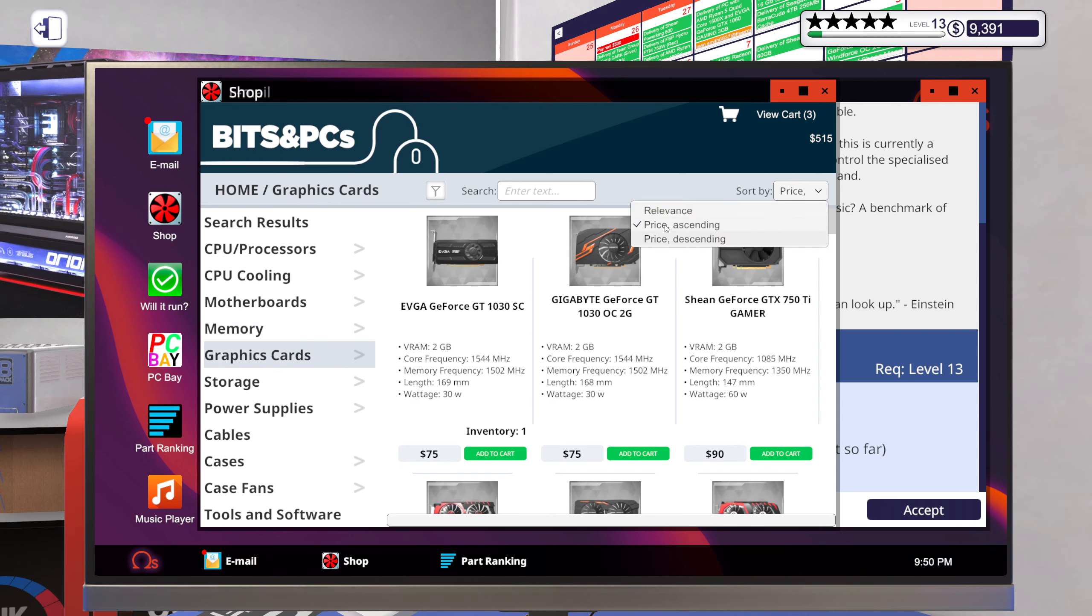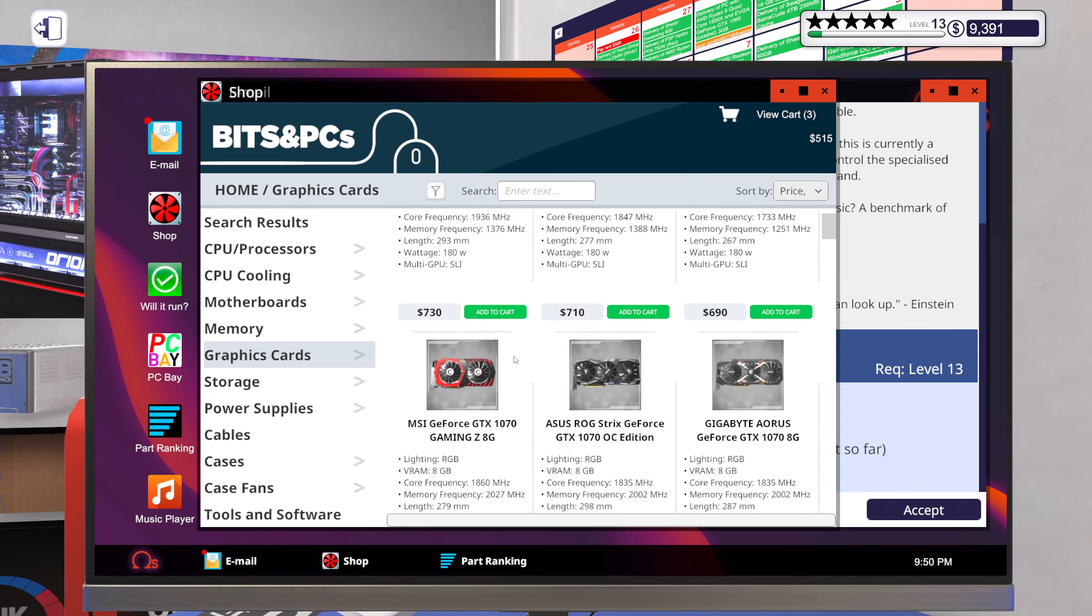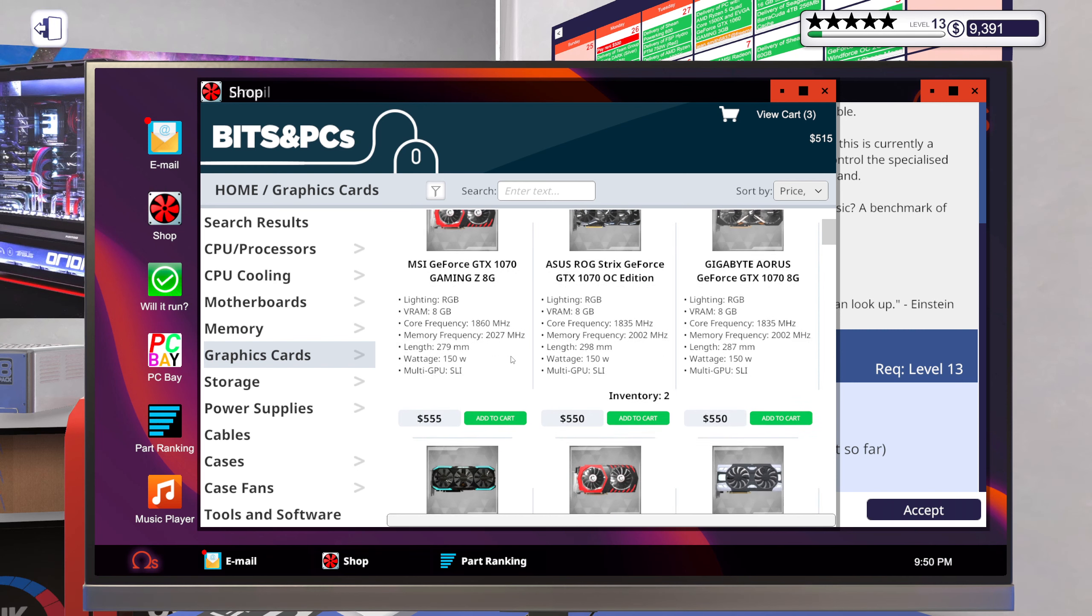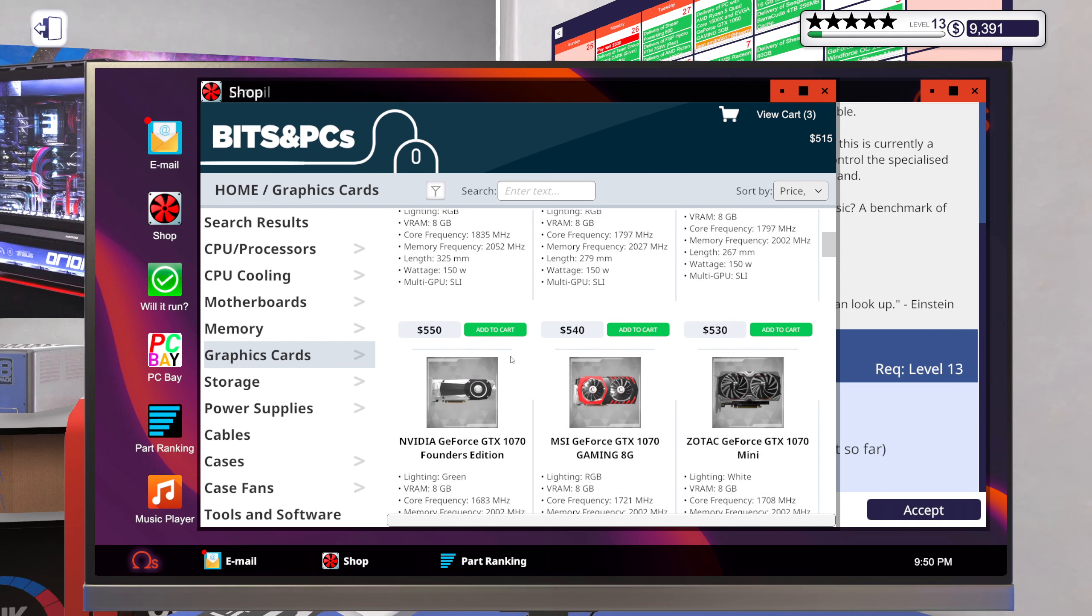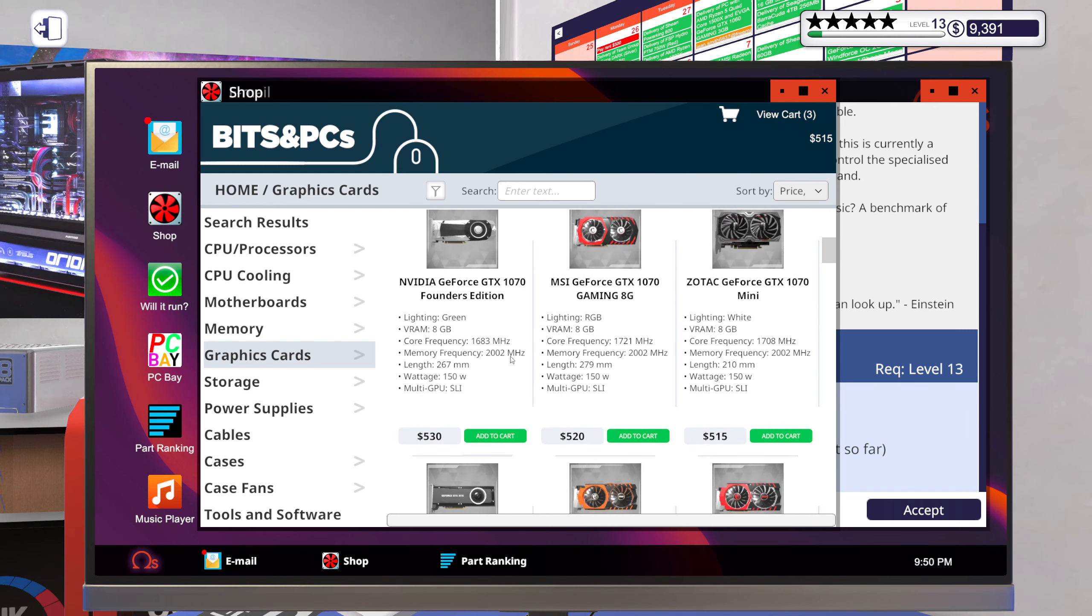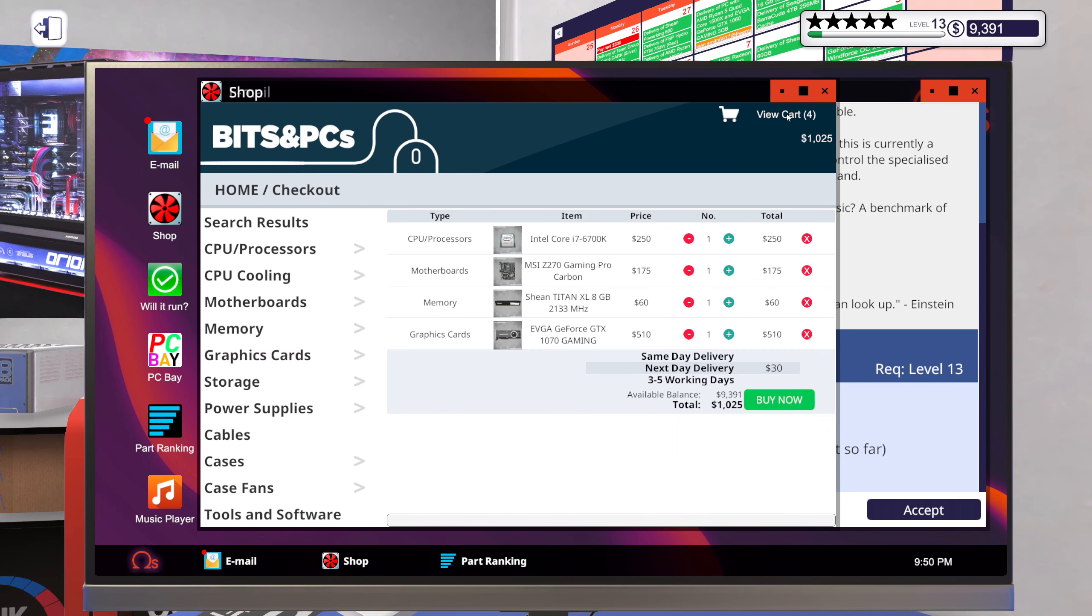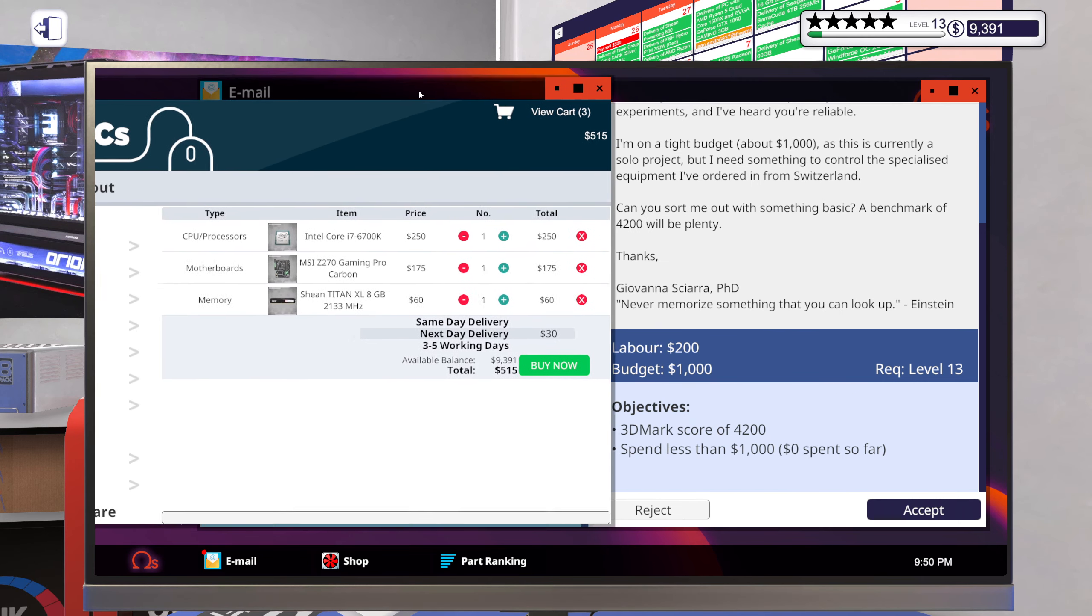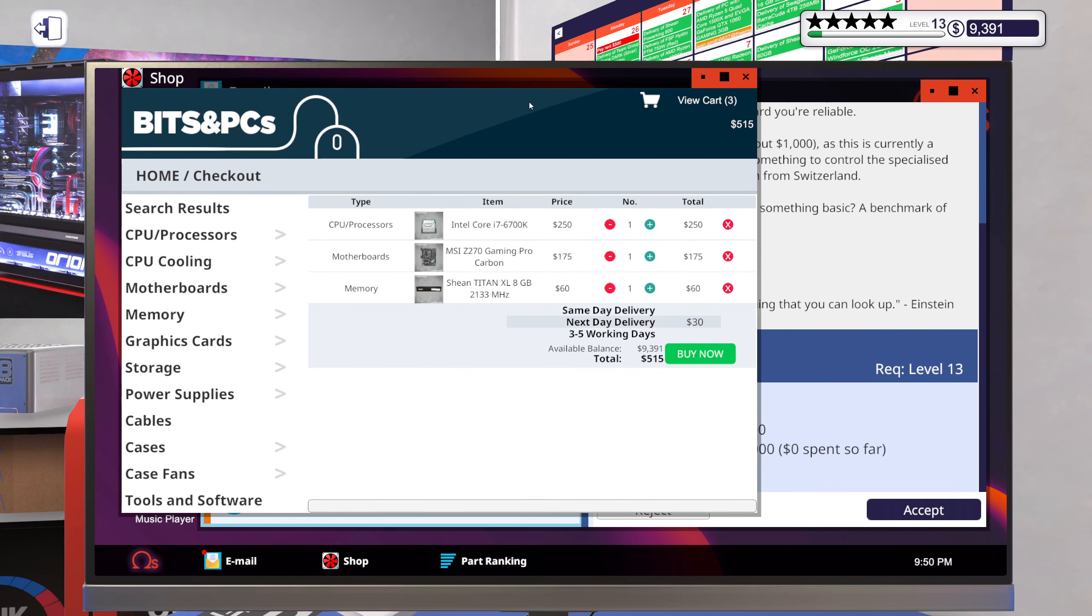Graphics card, I kind of want to get it good. Let's get the EVGA 1070. Okay, I can't actually do that. We only have a budget of a thousand and we are almost up to 500 already there.